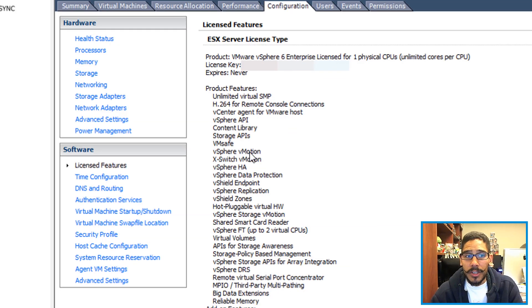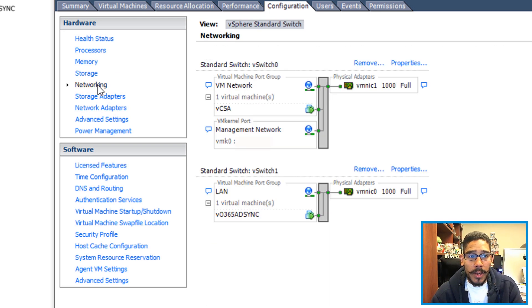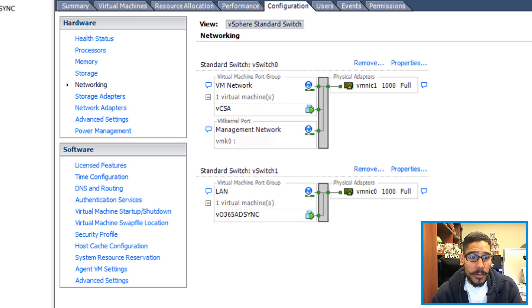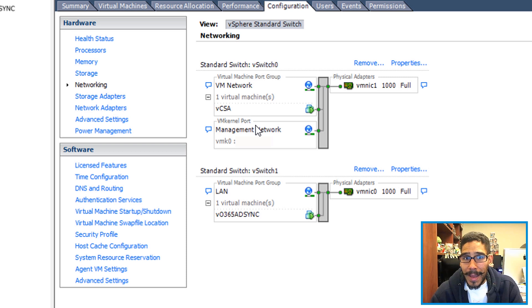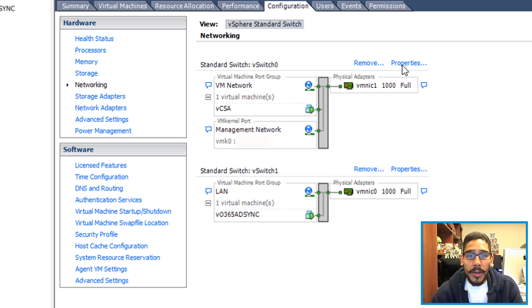From here, click on Networking. Now you need to pick the switch that's configured to do vMotion. Typically, those switches will say VM Kernel port, and it's your management network.